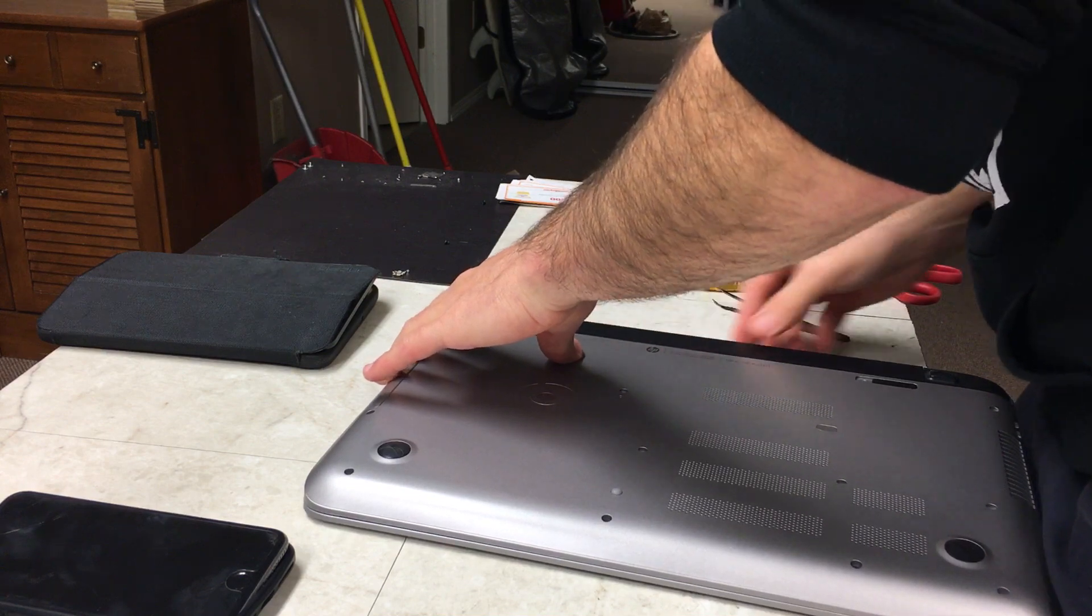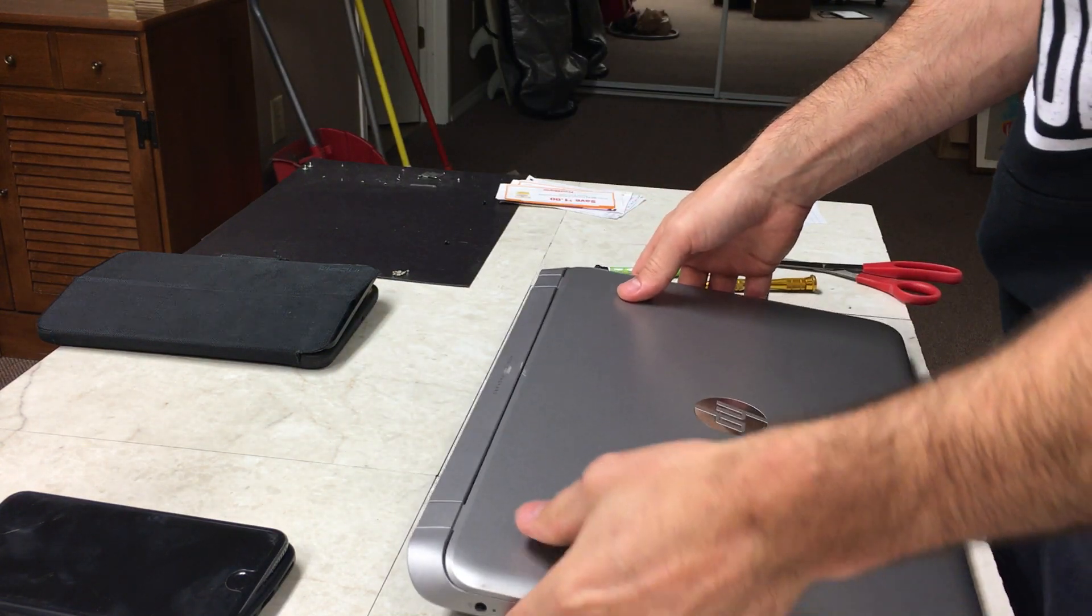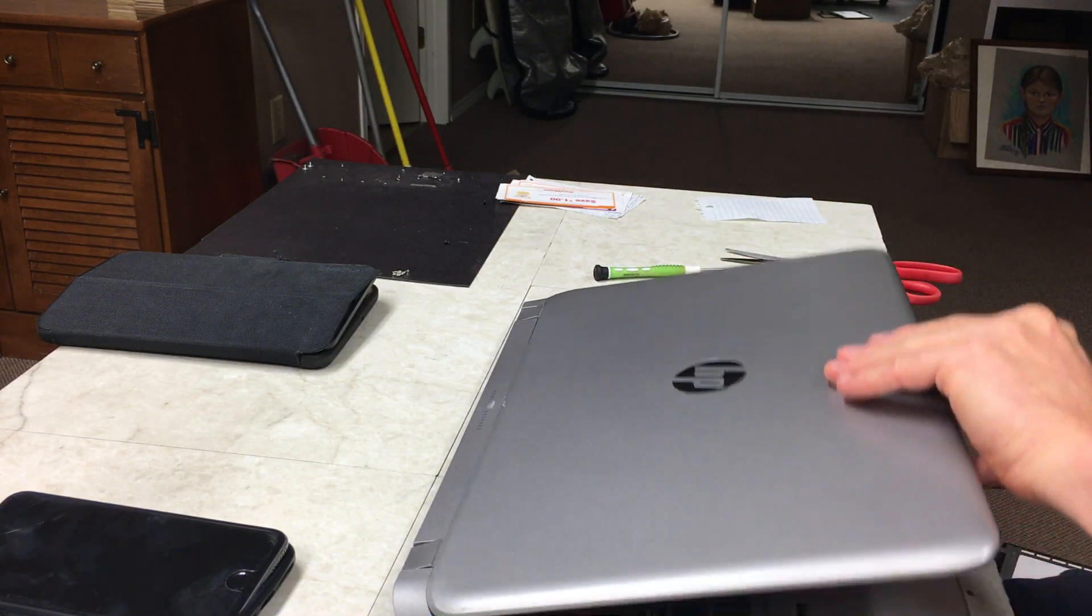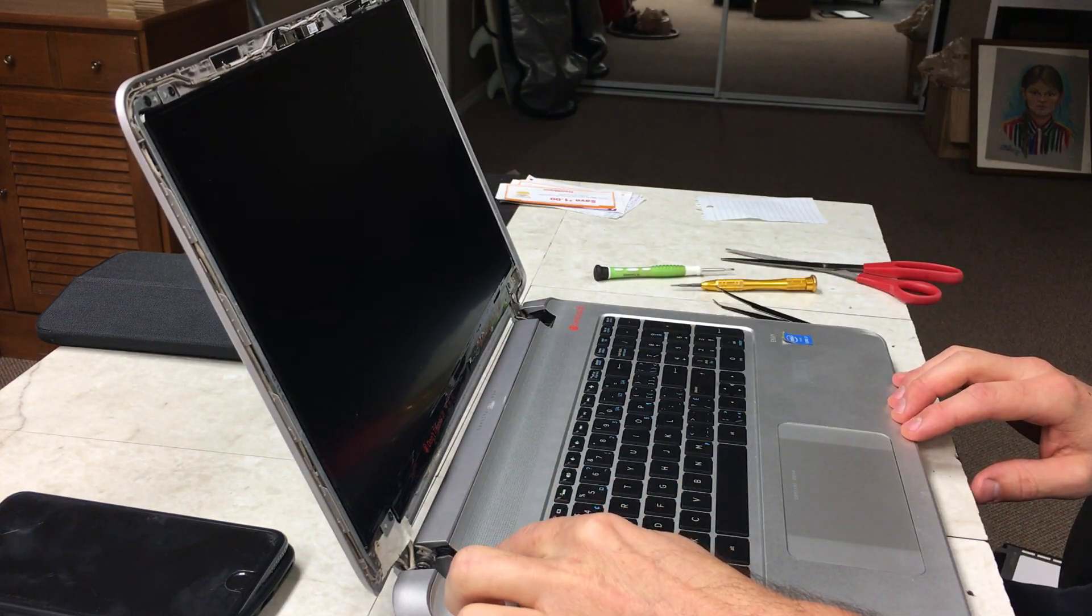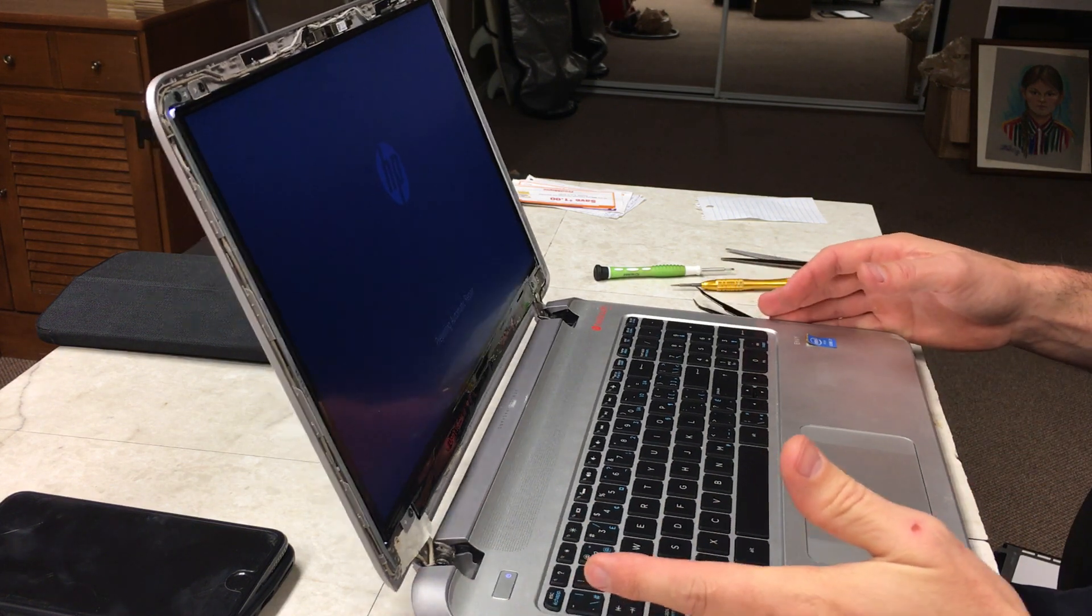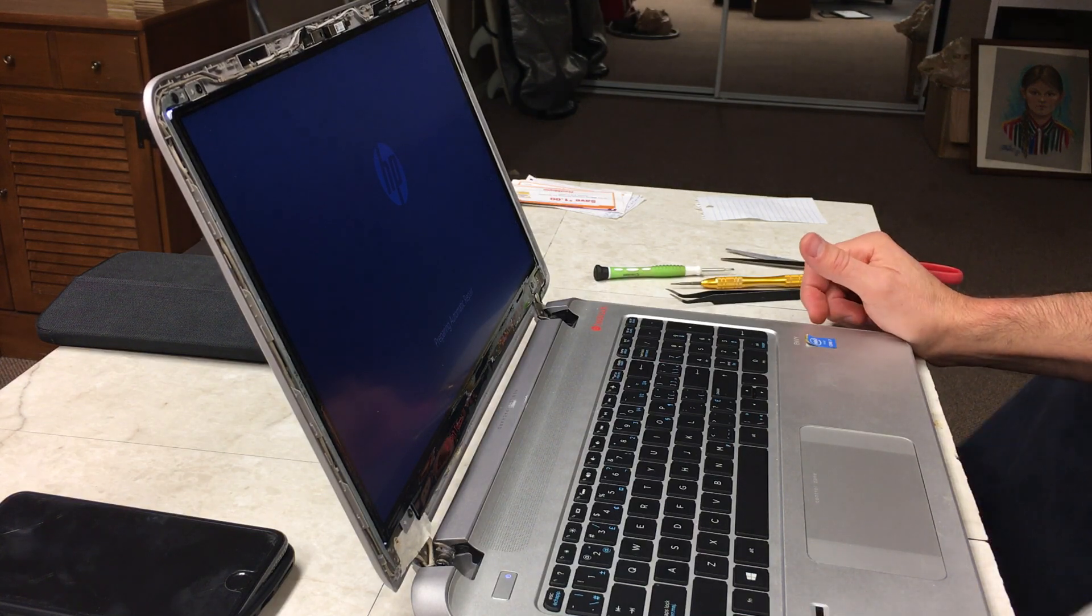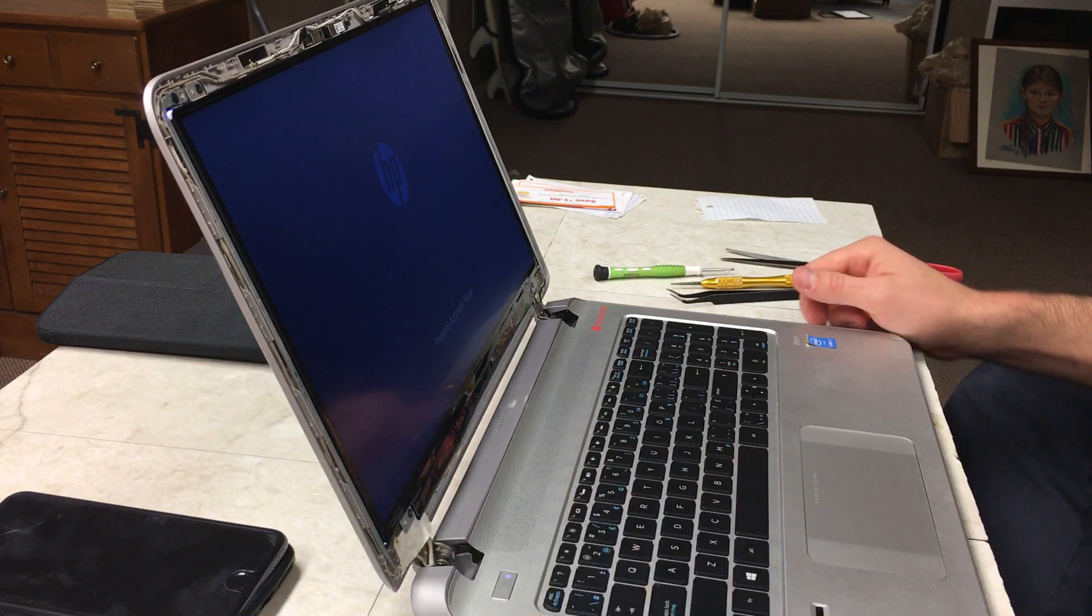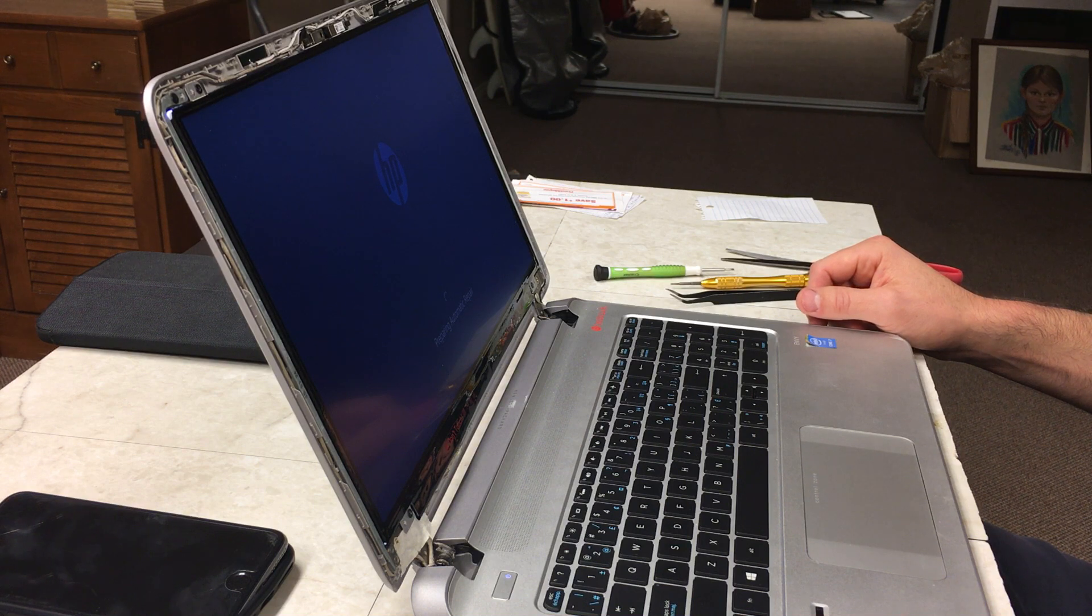And hopefully there's enough charge on this. Okay. Moment of truth. Yep. Cool. All right. So I'm just making sure everything looks good. I'm going to wait for it to kind of half boot up here, and then I'll shut it down.